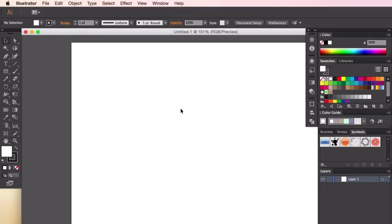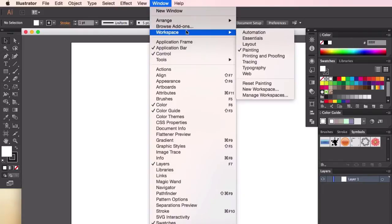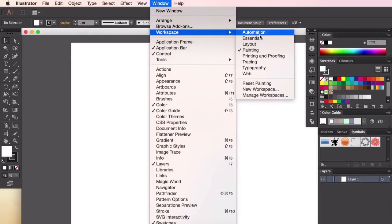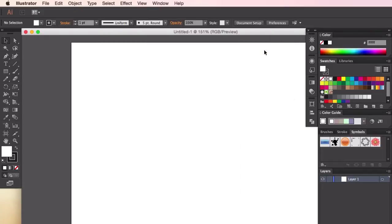So to begin with, let's just take a quick look at how things are set up and what things might be useful to us when we get into the process of designing. First, let's make sure that your Illustrator has the same workspace by going into Windows, Workspace, and then clicking on Painting. Now the screen should look the same or at least very similar to what I have here.